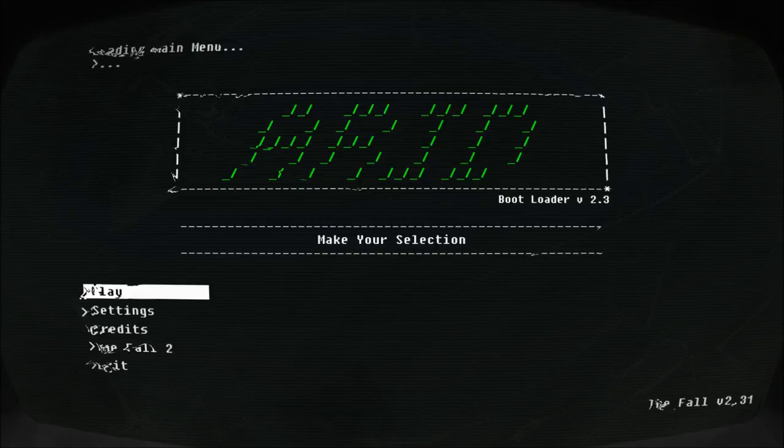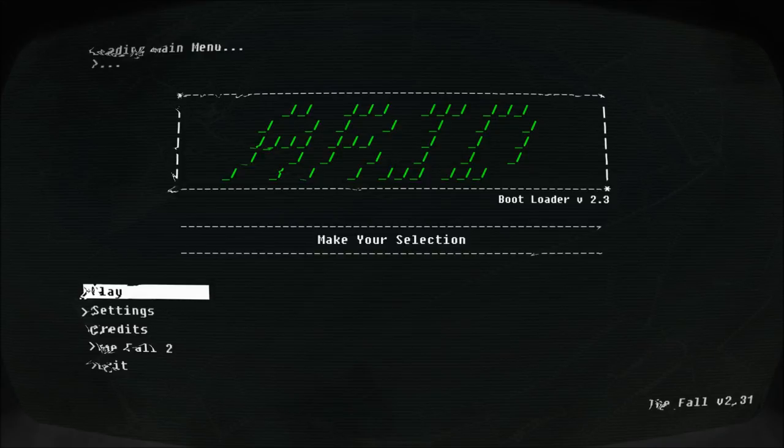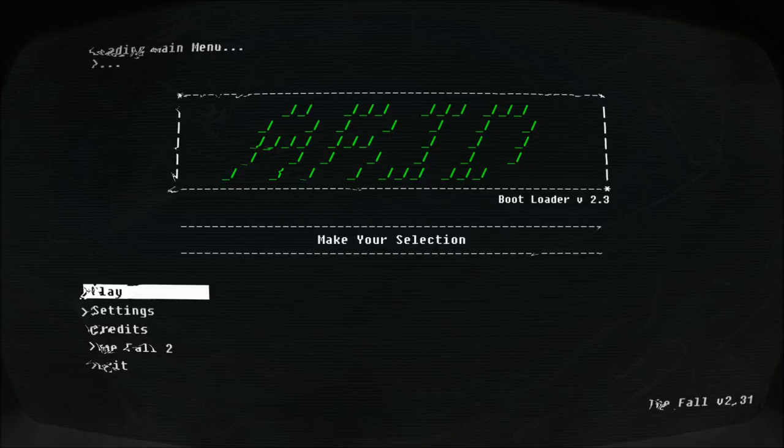But anyway, we'll just begin. This is like a semi-platformer shooter-type game with text. And I'm going to be reading the text. Just so you guys know, I read all the things. So it looks like we're playing version 2.31 there.